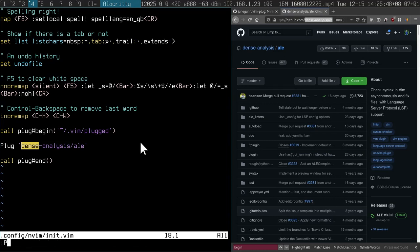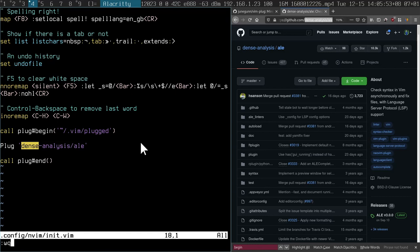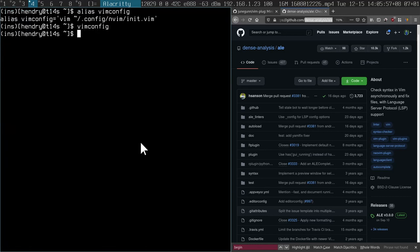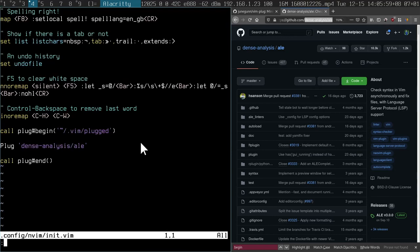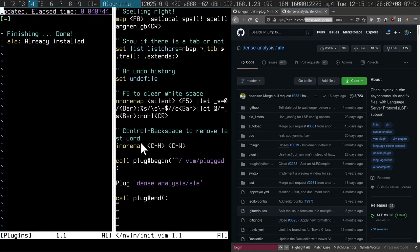So you basically say plug, and then the name of the repo here. So dense-analysis/ale. And then you run plug install. Reload the config, colon plug install. Right.